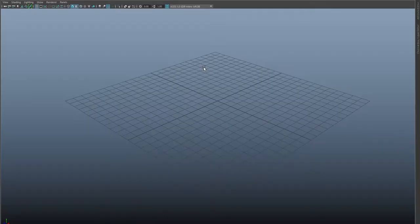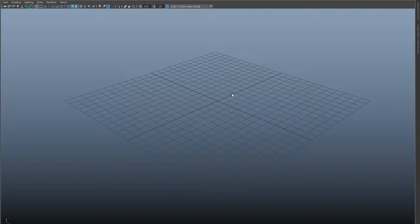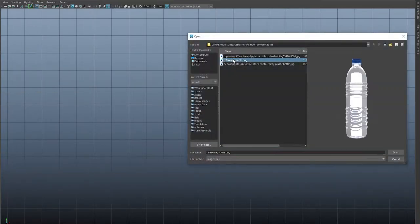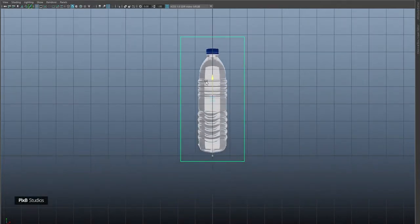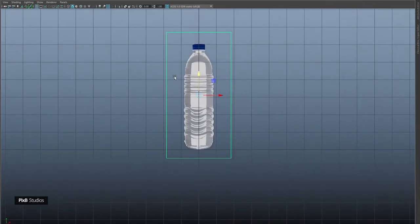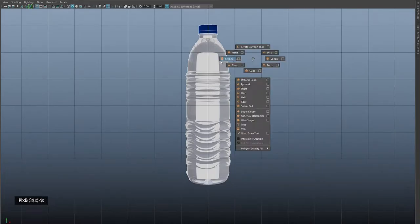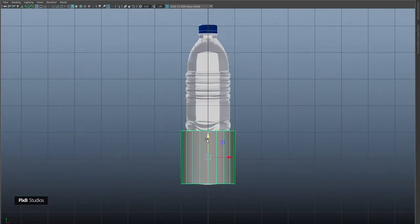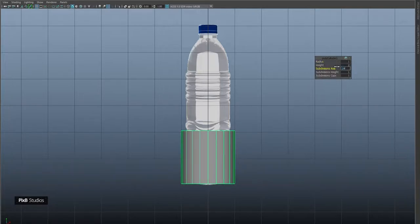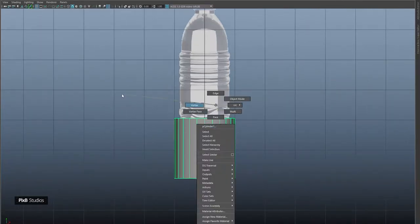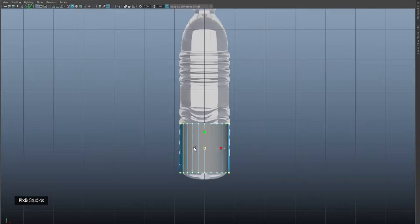Hello and welcome. Today in this tutorial we are going to learn how to model a water bottle. I'll import our reference image for the bottle — you can download this from the link in the description. We are going to start using a cylinder, change the subdivision axis to 24, and then adjust it according to our reference image.